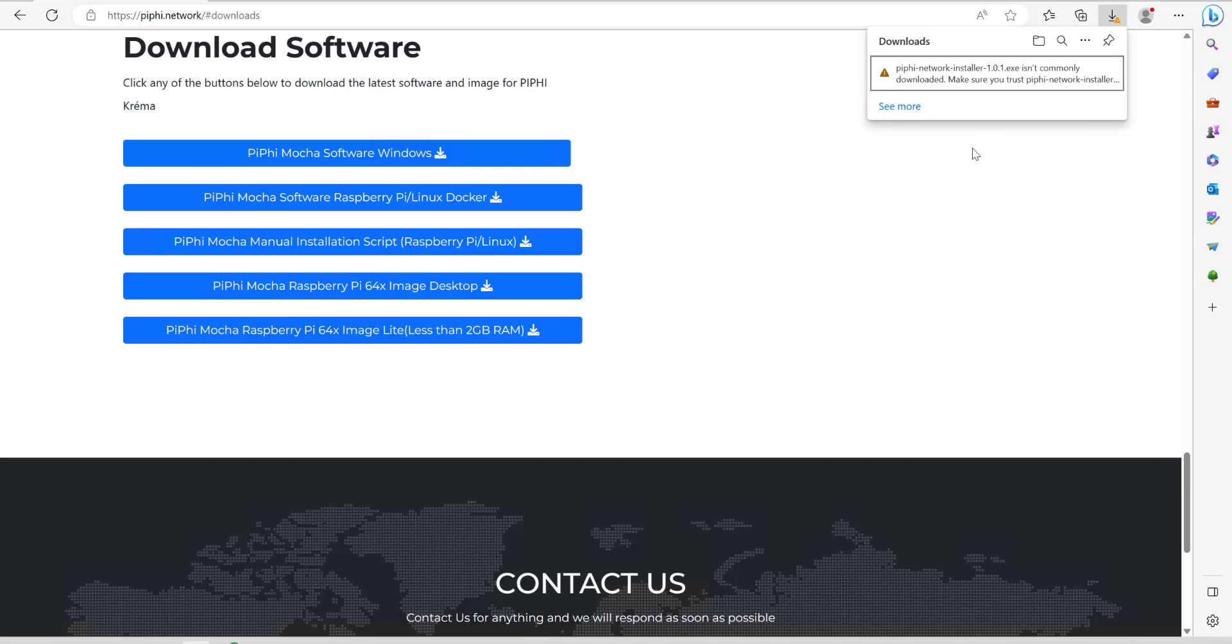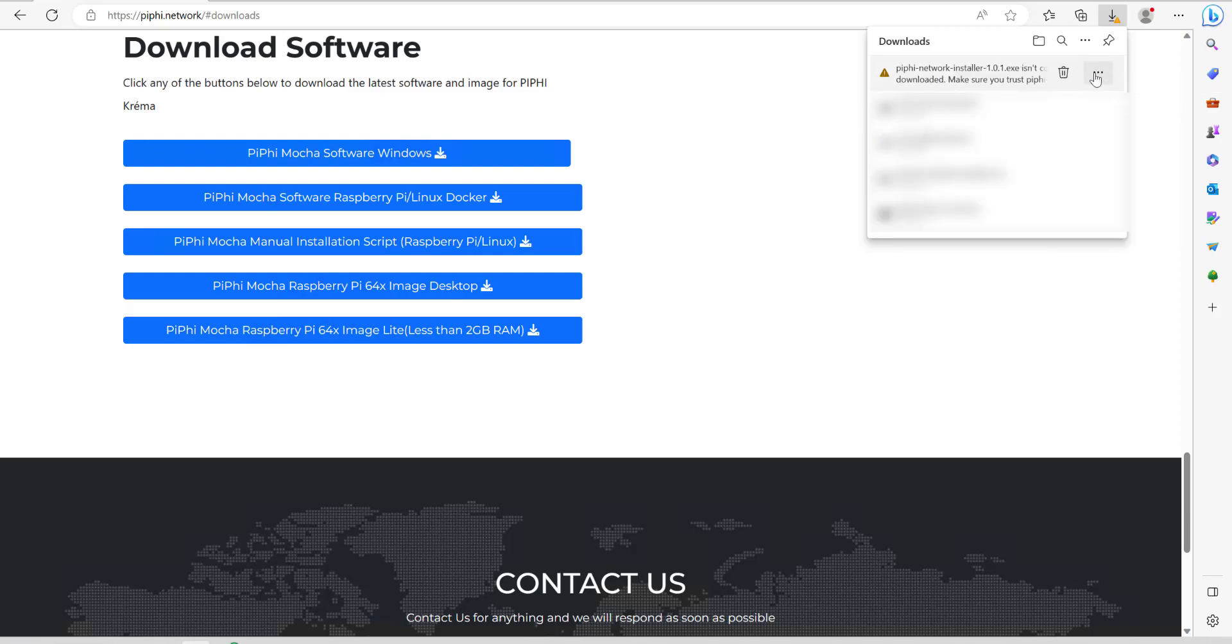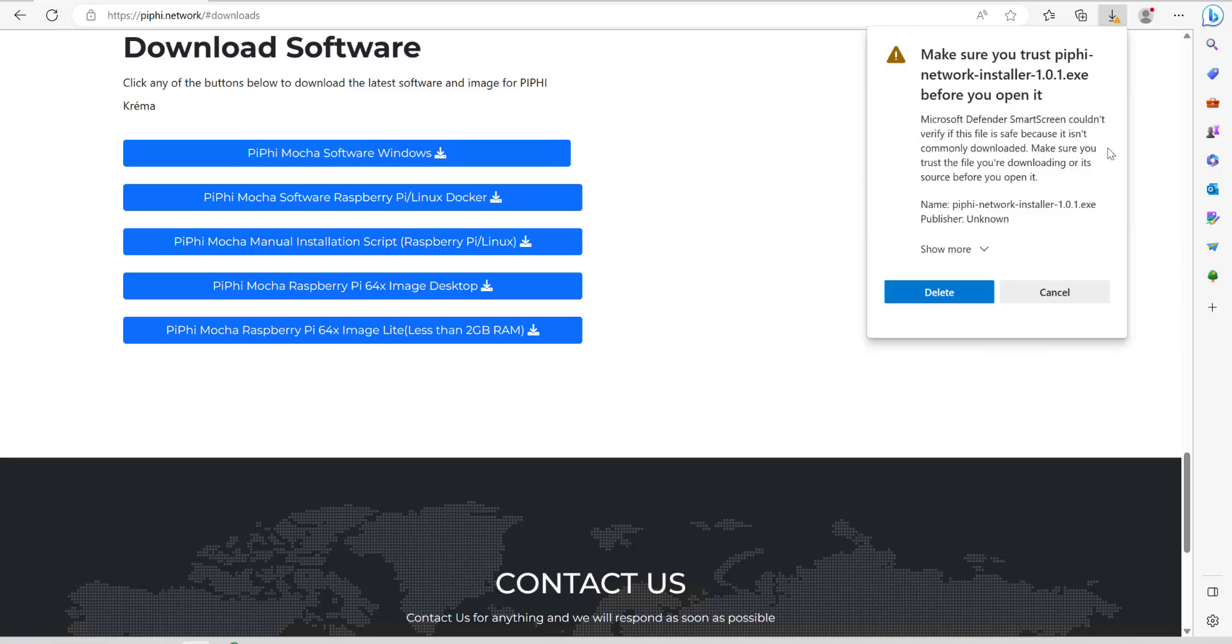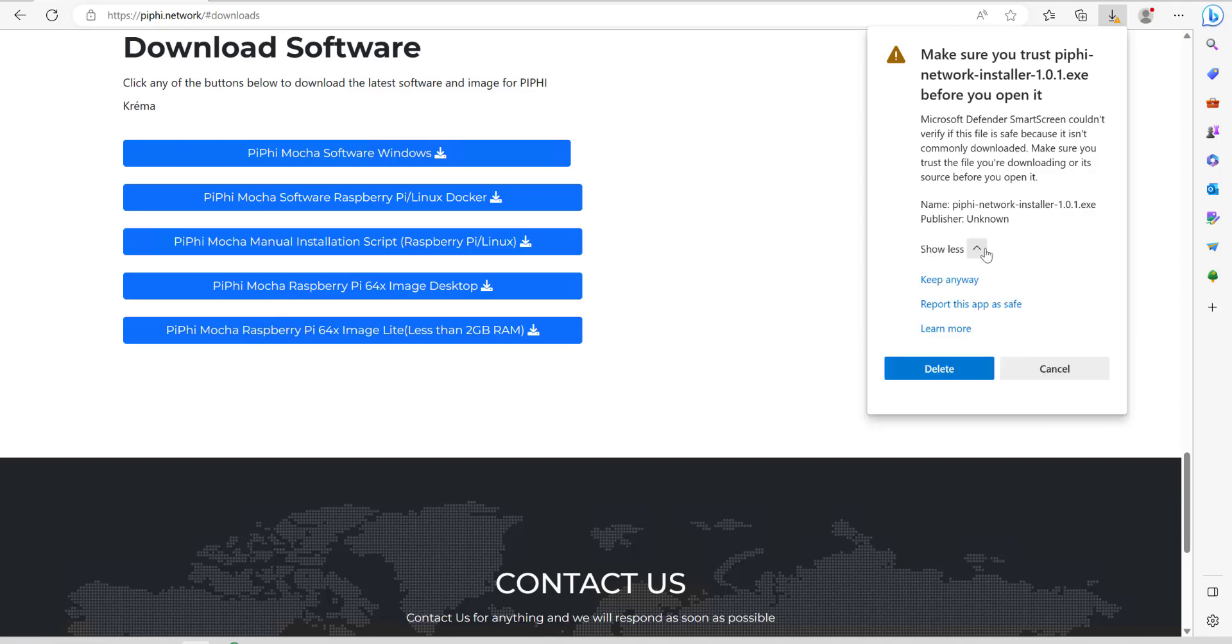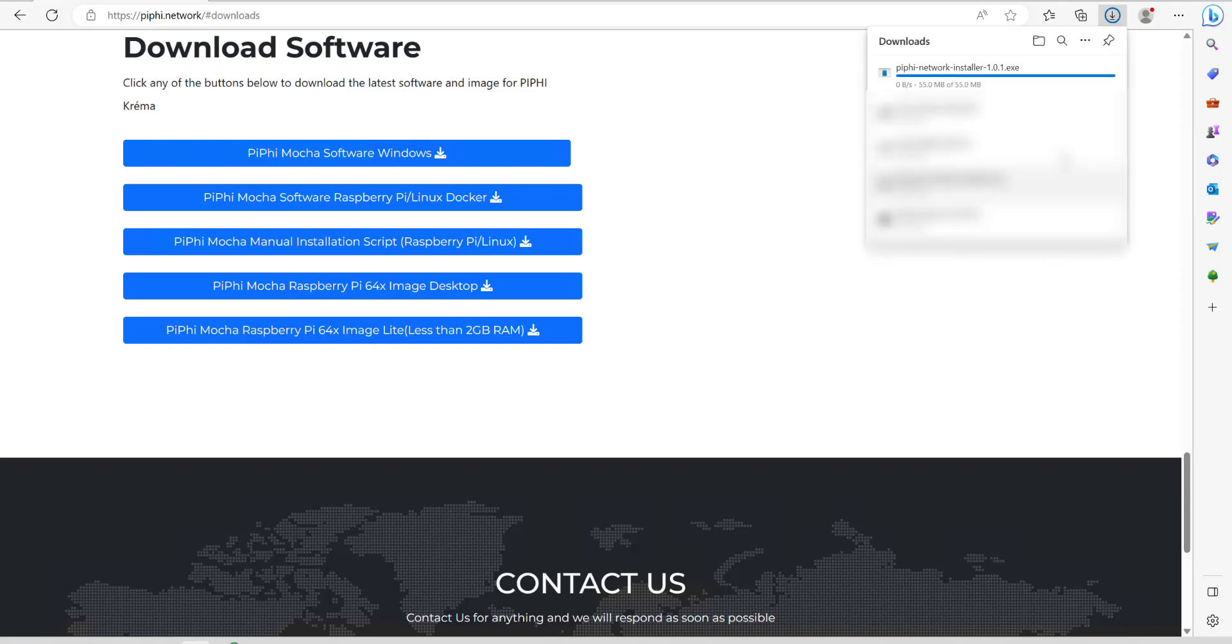The Edge browser might flag a warning about the actual installer but that's fine. All you need to do is click on see more, hover over there and click on the three dots and then say keep. Then on here there'll be a little option that says show more, click the down arrow and click on keep anyway and you should now be able to click on open file.